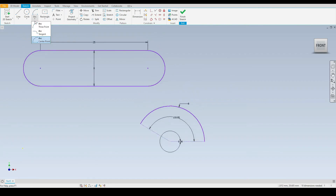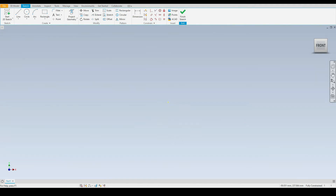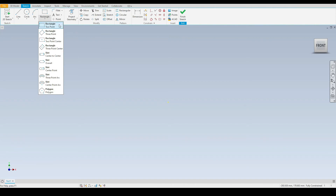So those are the three arc tools — very straightforward to use, and as you progress throughout Autodesk Inventor you'll become more and more familiar with them. Moving on, let's take a look at the rectangle tools. In the drop down we can see there are four rectangle tools, along with a series of slot tools and a polygon tool. In this tutorial we will just cover the four rectangle tools: the two point rectangle, the three point rectangle, the two point center, and the three point center rectangle.